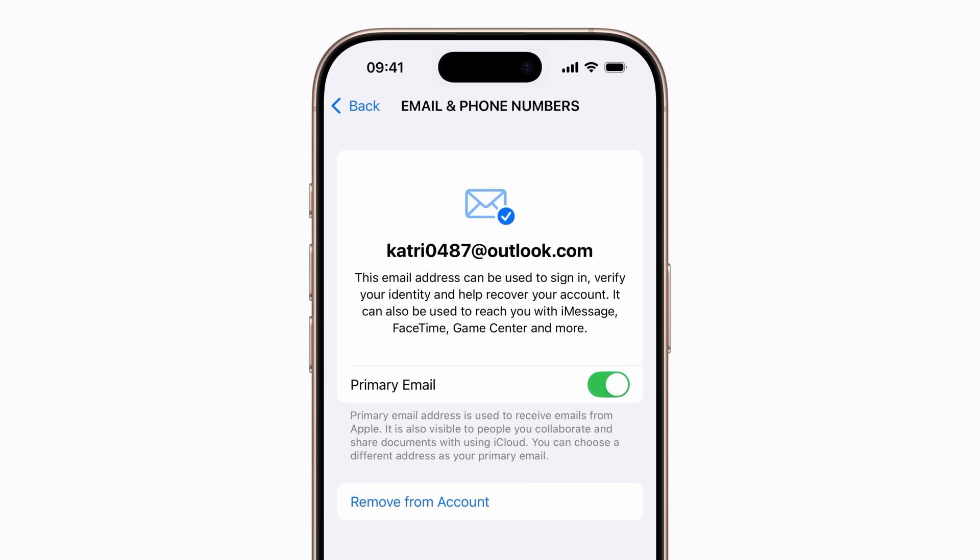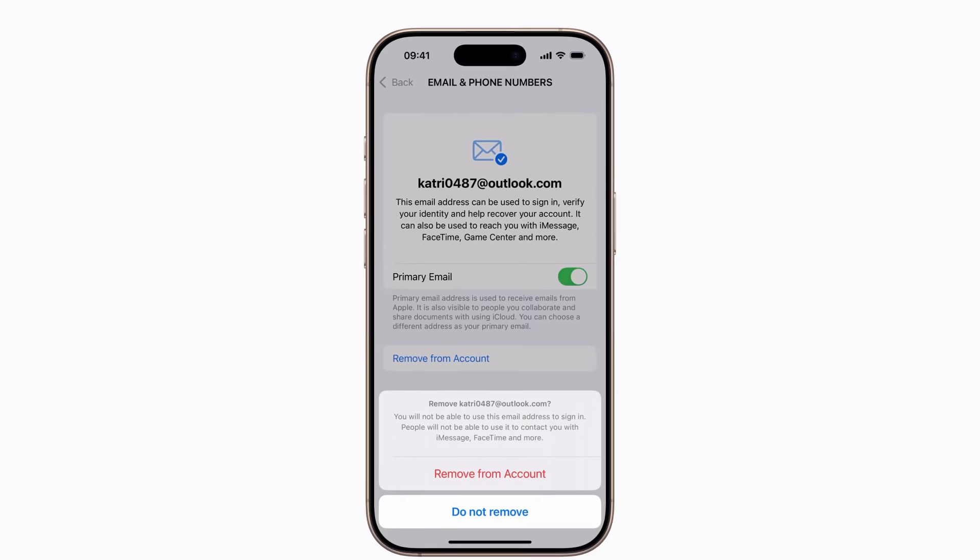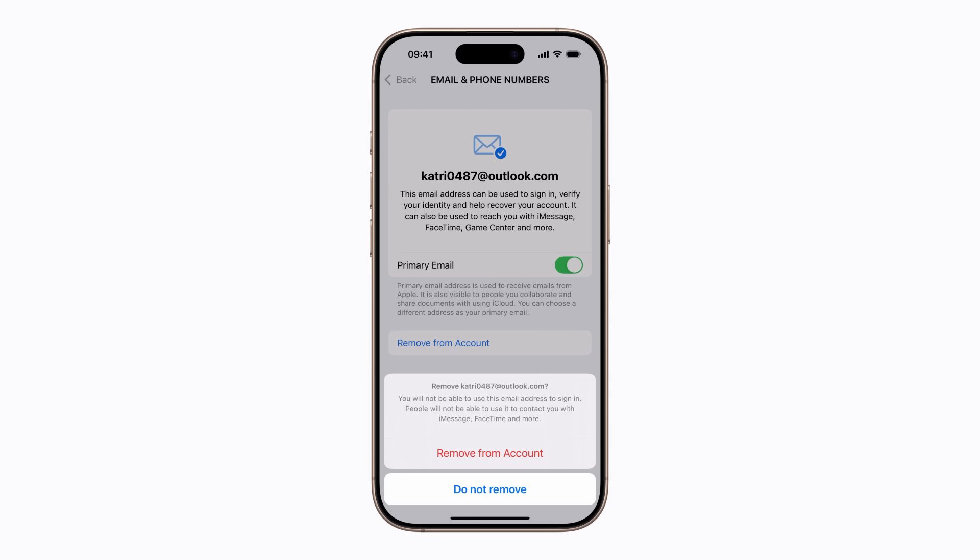If you no longer use this email address and want to remove it from your account, tap Remove from Account. Note: if the only email address associated with your account is an iCloud email address, you won't see the option to Remove from Account — instead you'll see an option to Change Email Address.